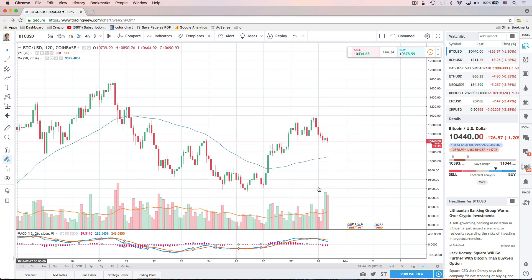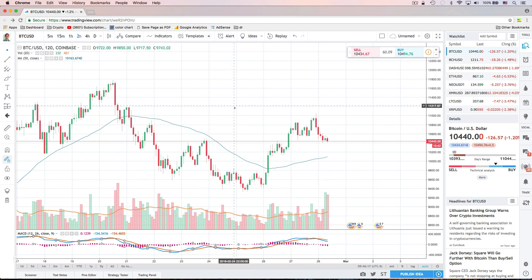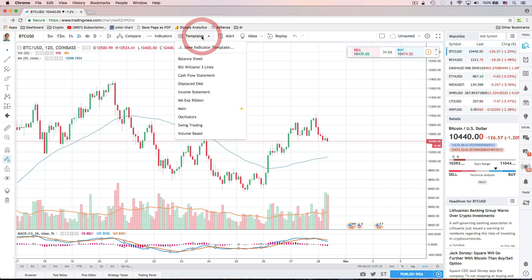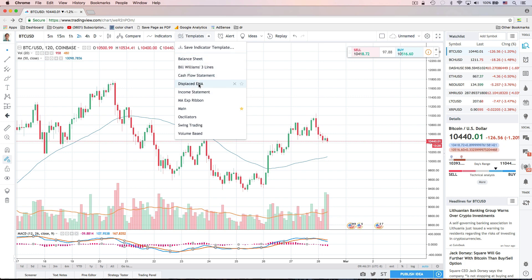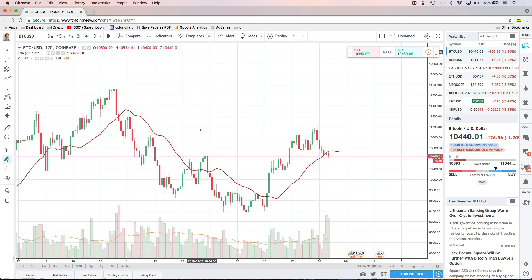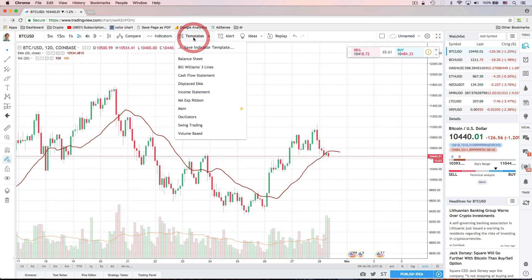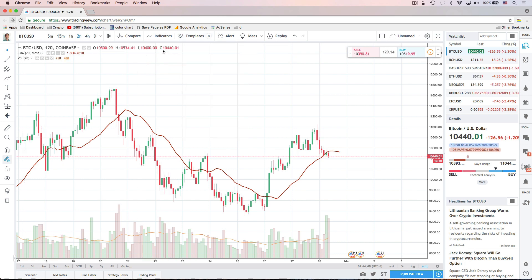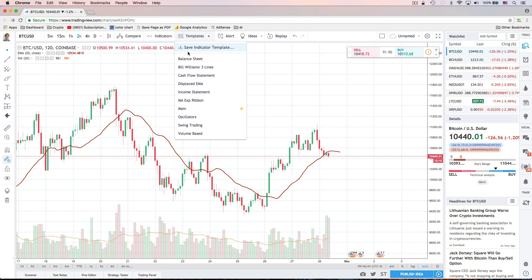As you're using TradingView, you can save templates so you don't have to add all of these indicators each time you look at a particular chart. I can click up here on study templates and then click 'Save Indicator Template.' There are also some default templates you could take a look at — for example, I could click on Displaced EMA. If I did want to save the current setup, I could just click 'Save Indicator Template.'